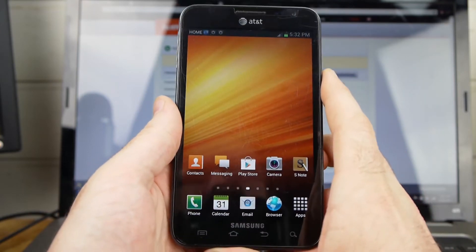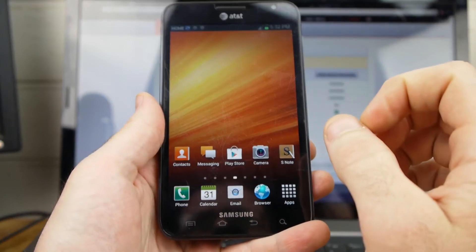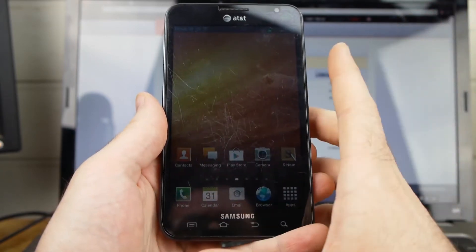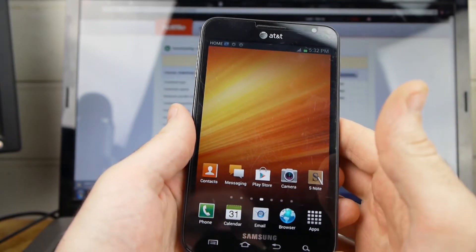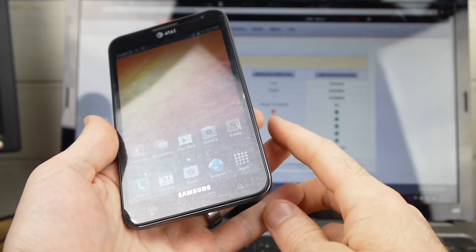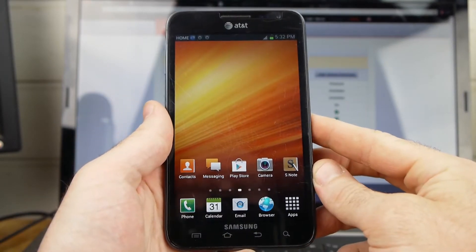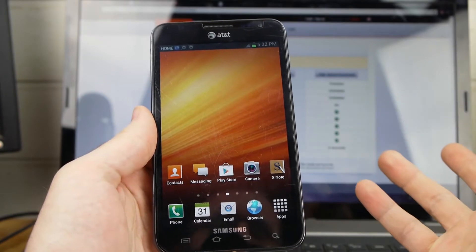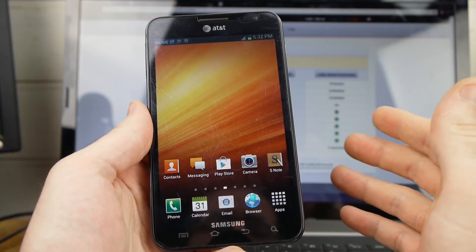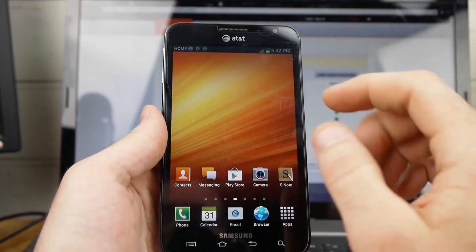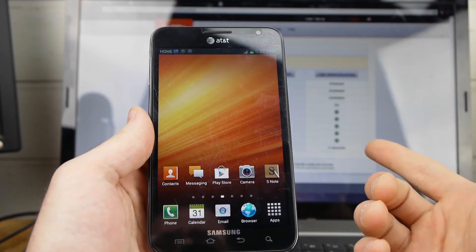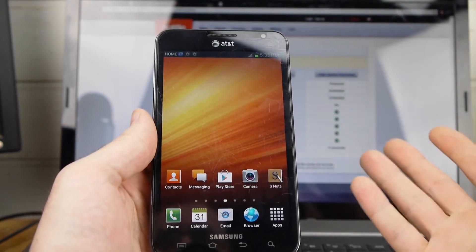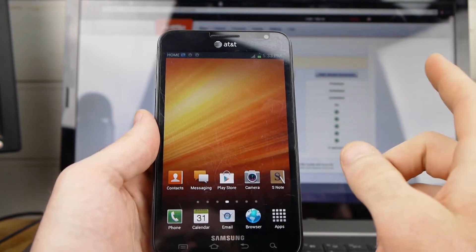What we're going to be updating to today is a ROM called Revolt Jelly Bean. And this is from the XDA developer, JamieD81. And basically that ROM is kind of a compilation of a lot of things. It's obviously starting off with CyanogenMod 10.1, AOKP. It takes some parts of Paranoid Kangdroid. And that ROM we're going to be updating to is going to get us all the way to Android 4.2.2.